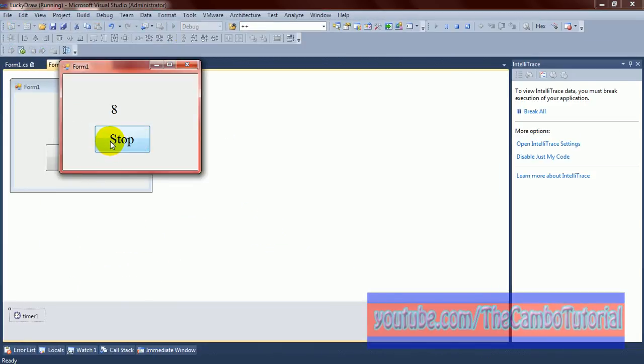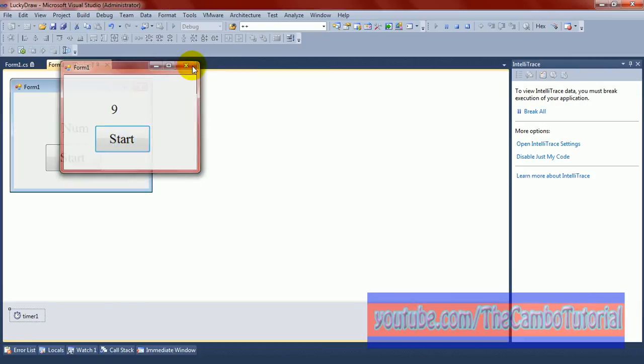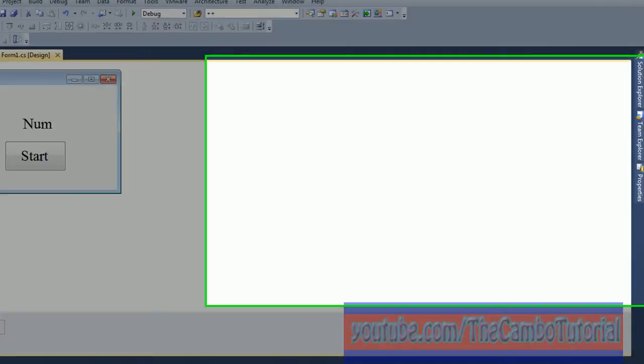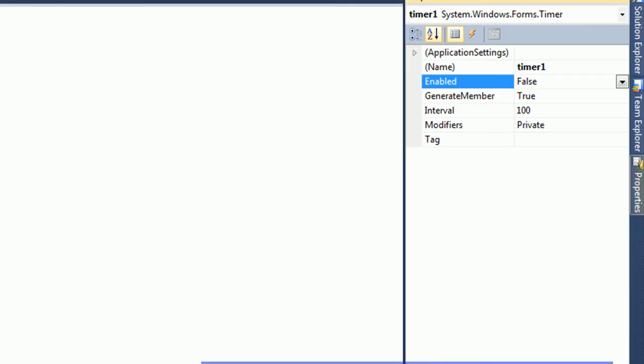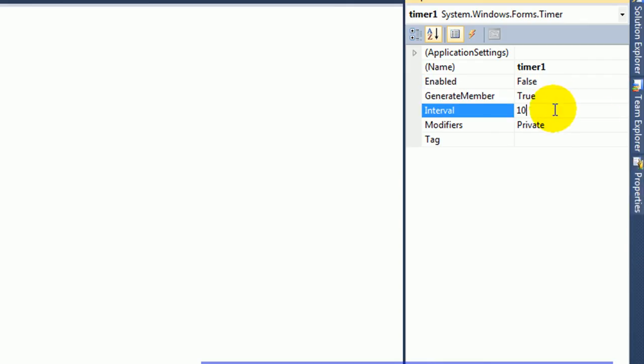Okay, run. Click F5 to run. Start. Okay, stop. See? The number is run on around 1 to 20.